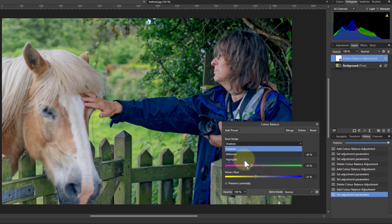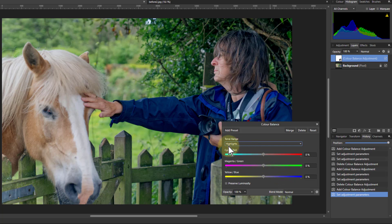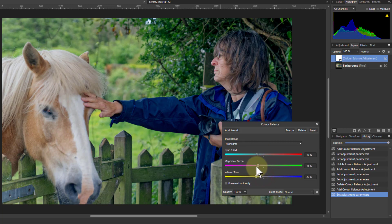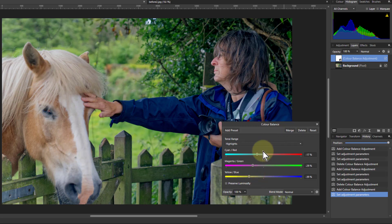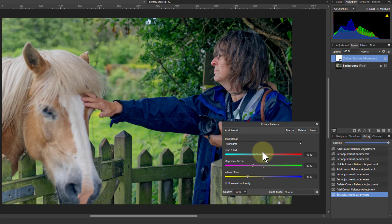Similarly, if we go to the highlights — the highlights there are a bit too bright, so let's bring them down a bit. If we set a straight line there, we're going to put a little bit of orange into it, because turning blue down, green up slightly, and red up gives you a little bit more orange.